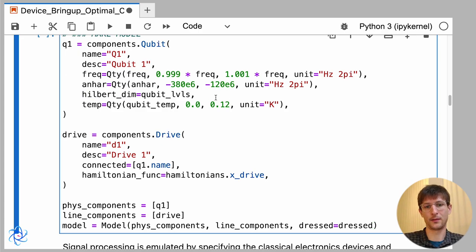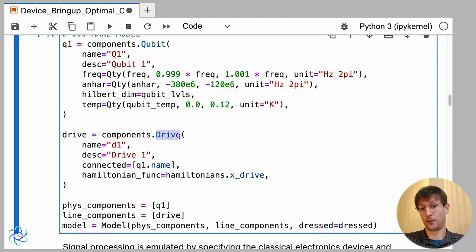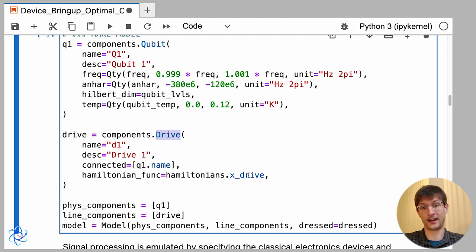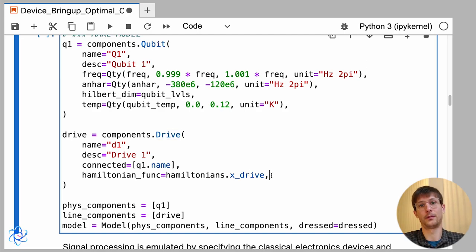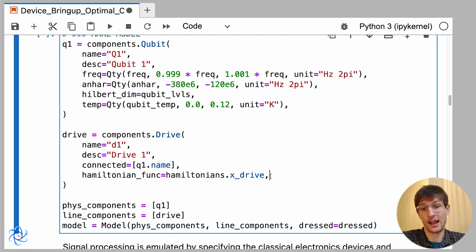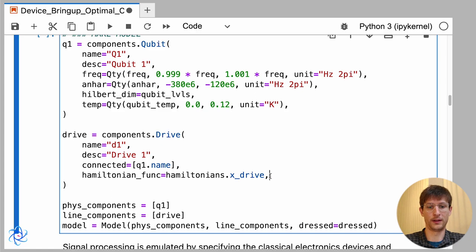Now we'll also set up what we call a drive. In the drive we can specify the form of the Hamiltonian, so in this case I'll be doing an X drive, and we also have a library of different Hamiltonians to work with. In the simple case we'll just have one qubit and one drive, which together will make our model.